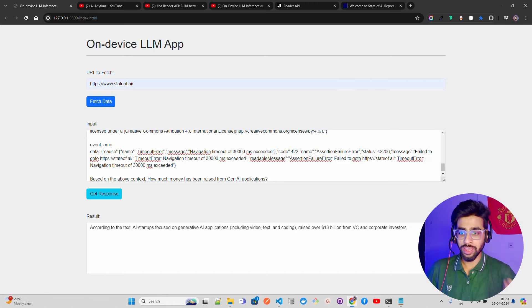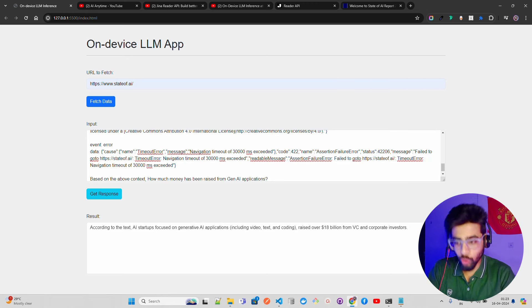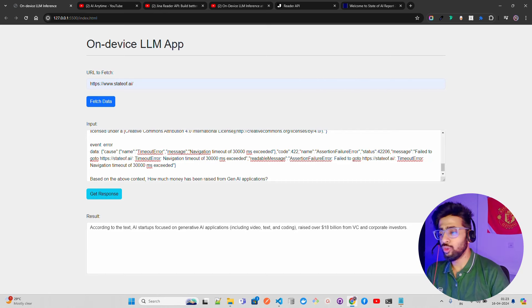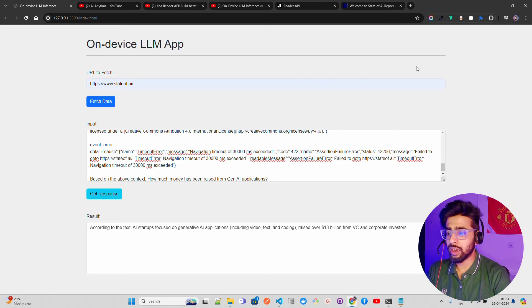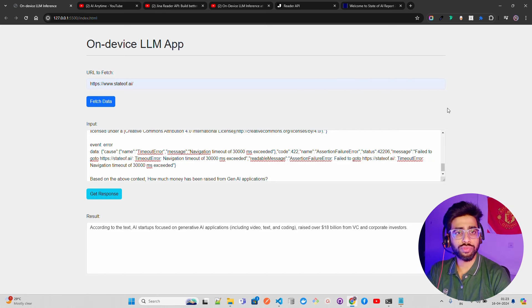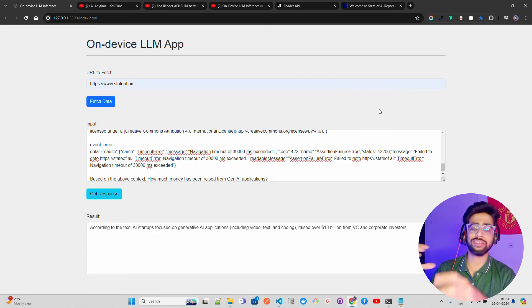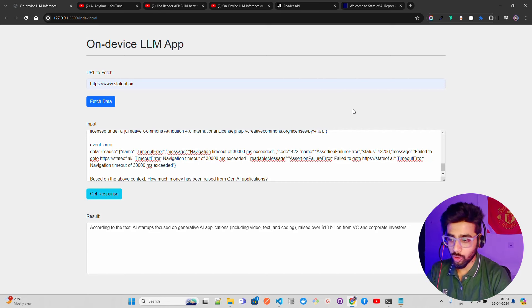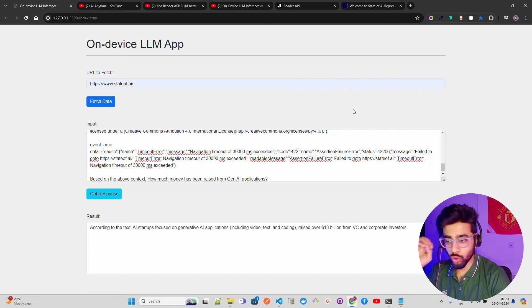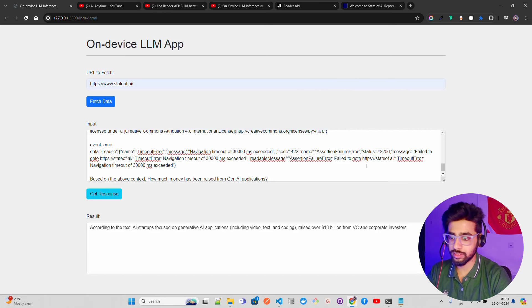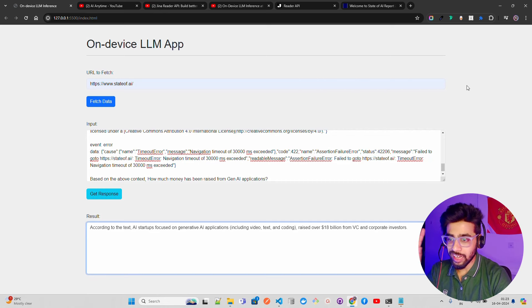This is fantastic. What we're doing is we're trying to ground a RAG system within the Chrome browser itself. Imagine if you want to build chat with your website, chat with GitHub, build a RAG system or external RAG system in the Chrome browser itself or any browser which supports WebGPU. You'll be able to do this. I'm really impressed with this.